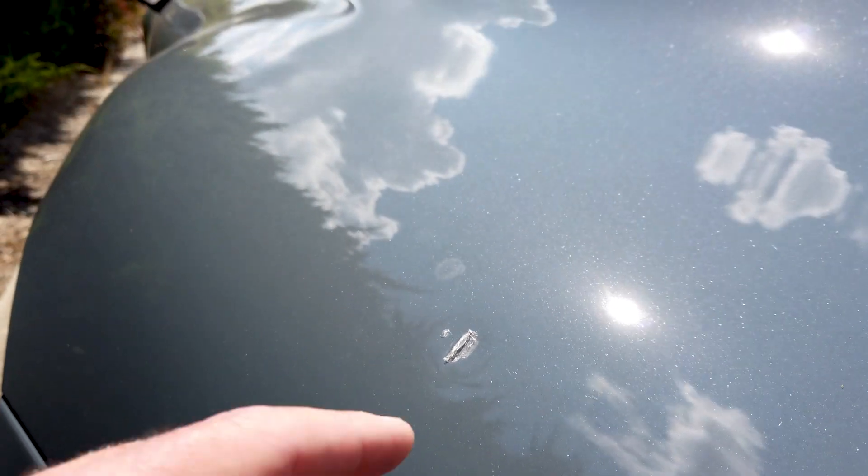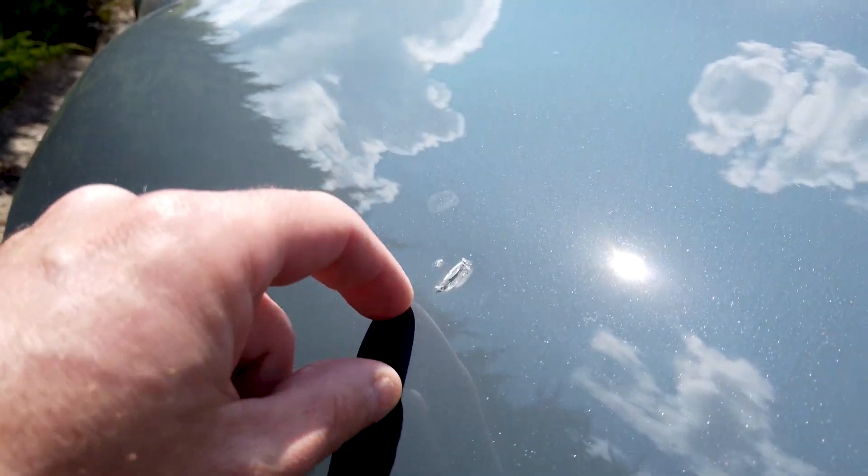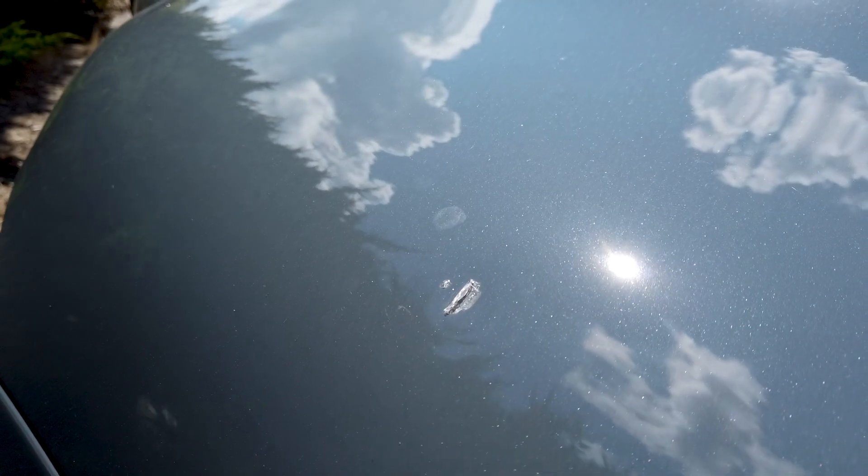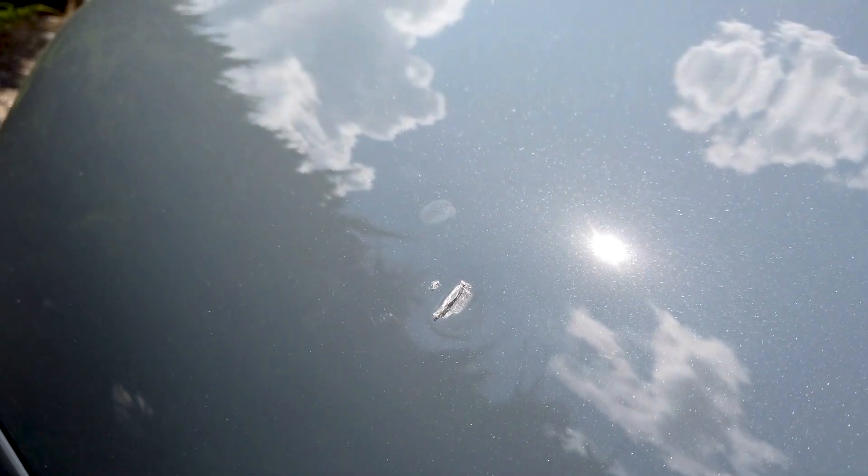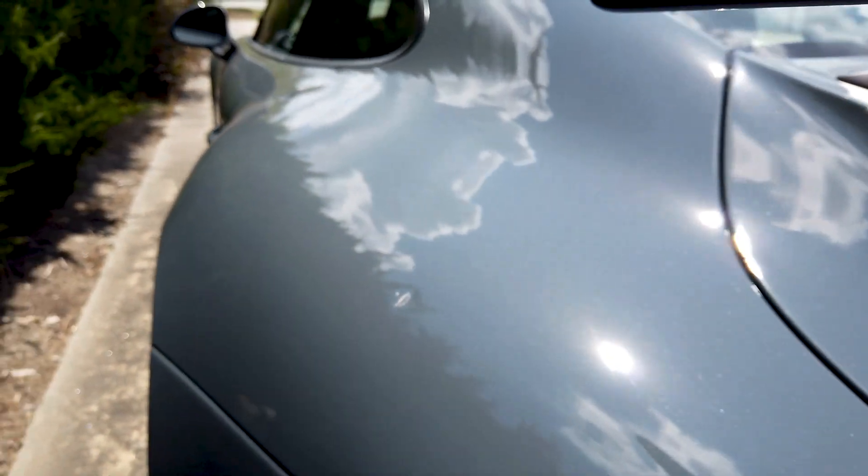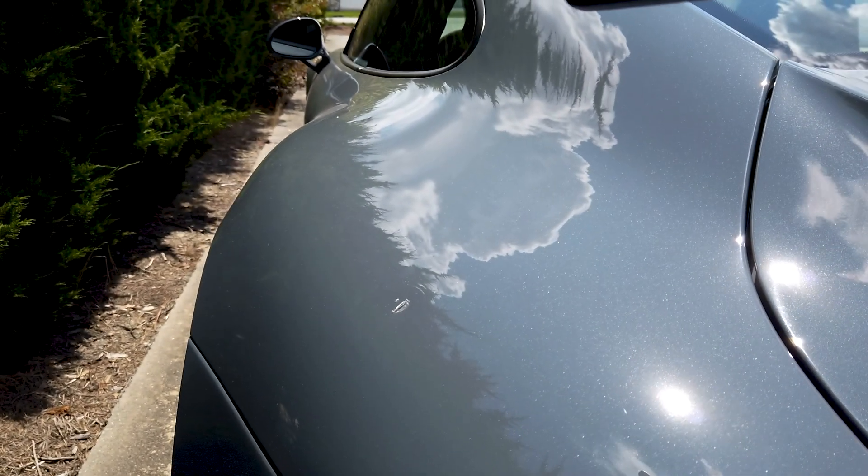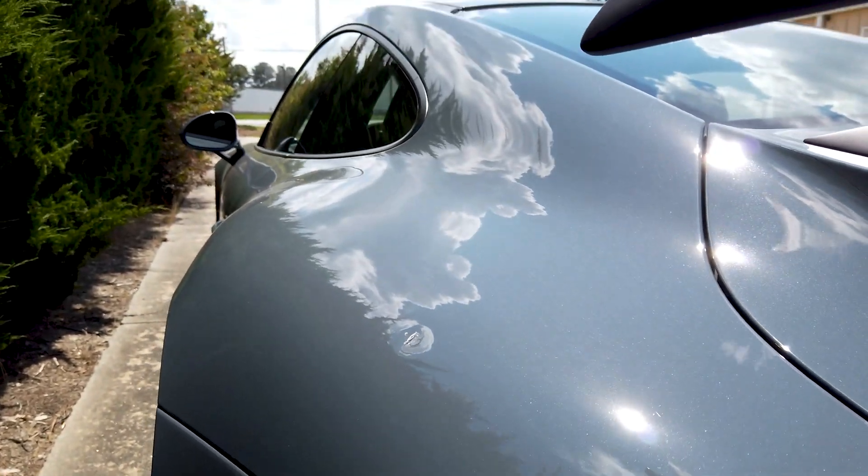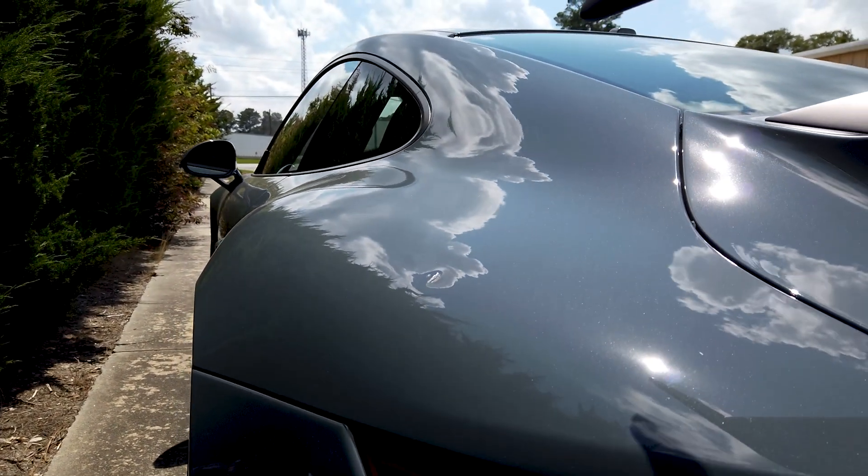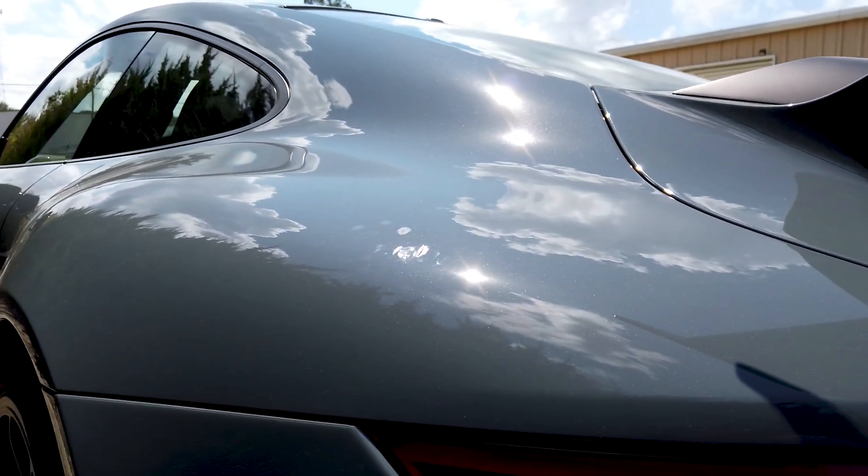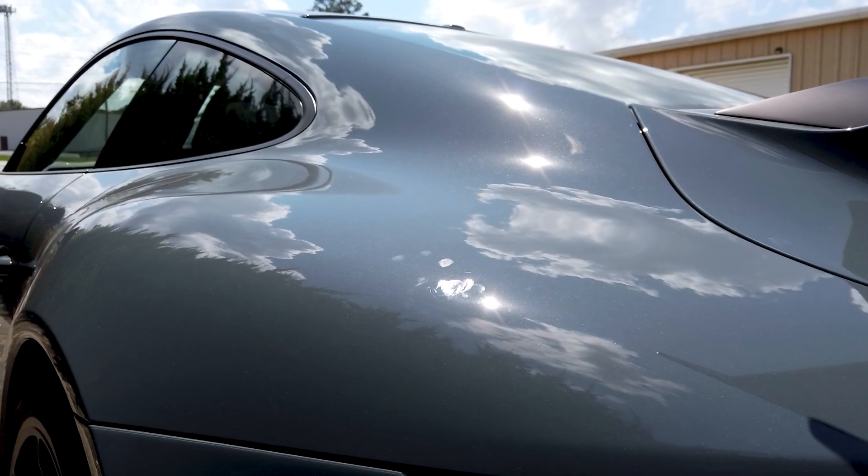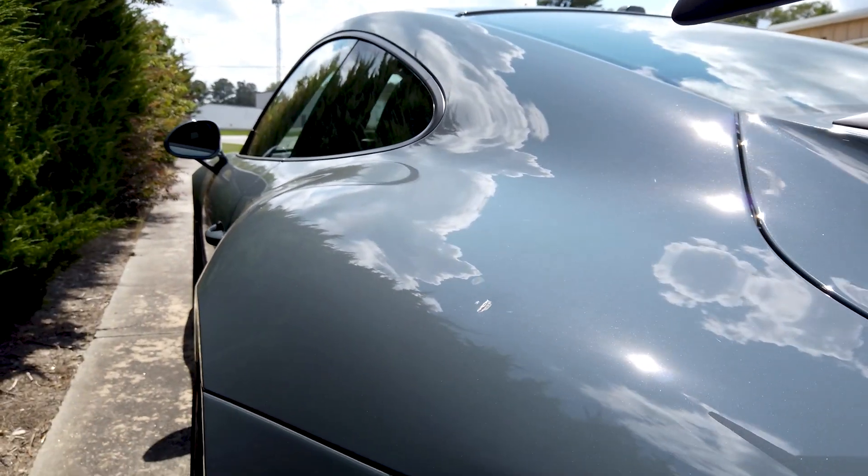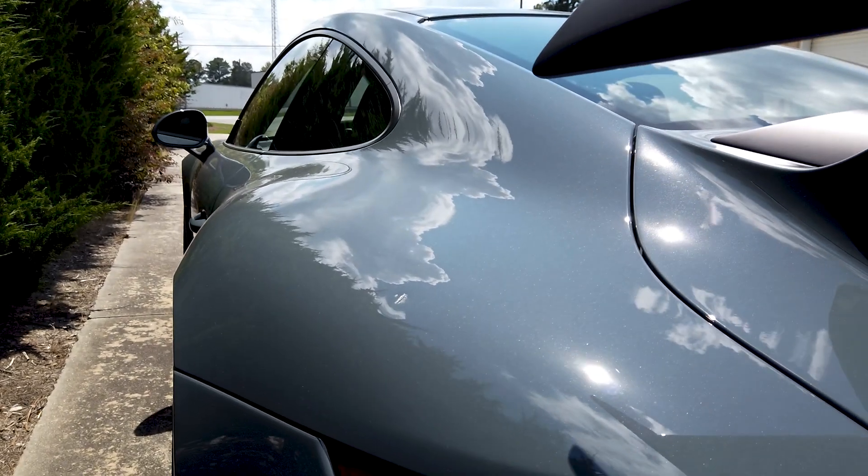So what we're going to do is remove the PPF, get any of the adhesive that's no doubt left behind here, get that removed. It does have a dent. Fortunately I have a wonderful PDR guy, takes a lot of pride in his work. And we will get the dent removed, then get the film back on it, get it re-coated.